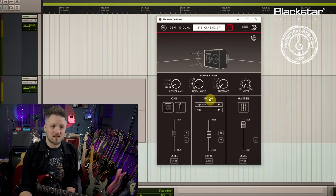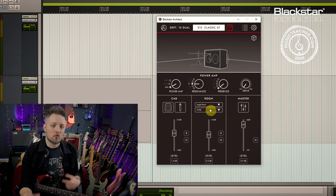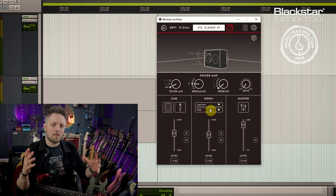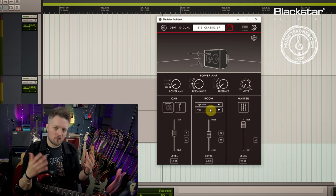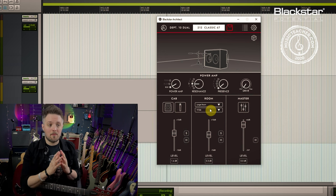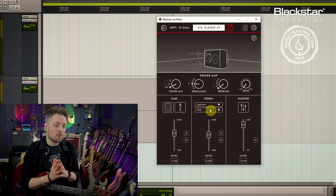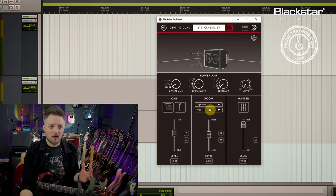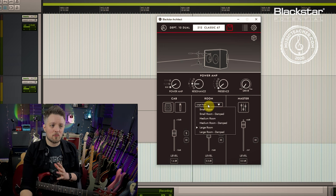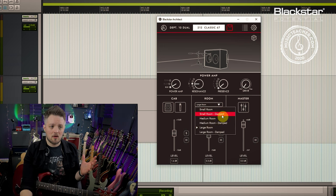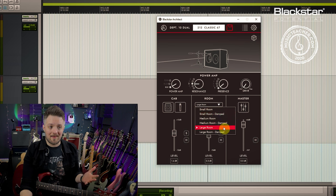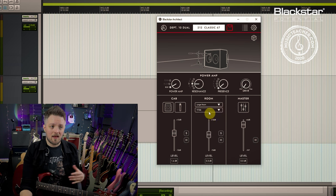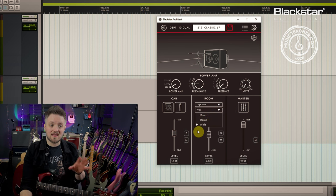I have six different mics to choose from which can be placed both on and off axis. Then we have a room sound. The room is the ambient space around the cab and in my opinion this is one of the most important parts of getting a great cab sound. We have three room choices — small, medium, and large — both regular and dampened.